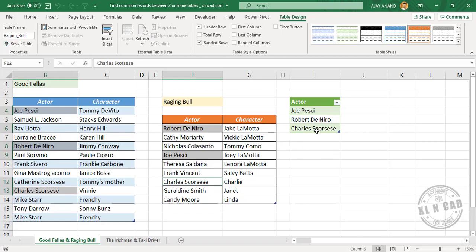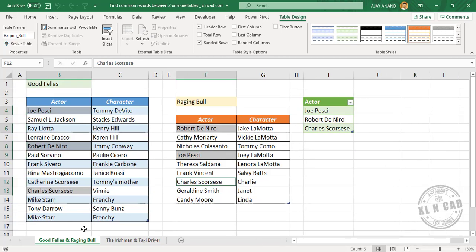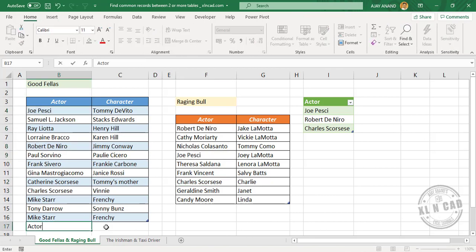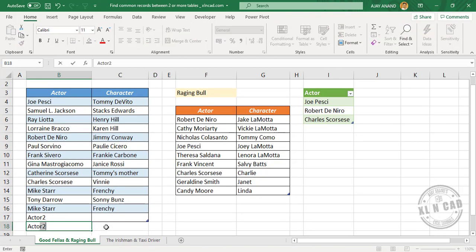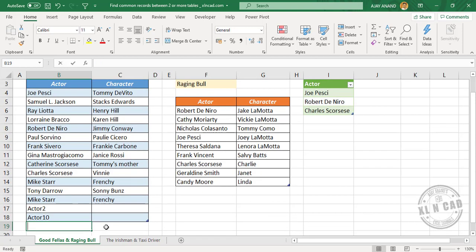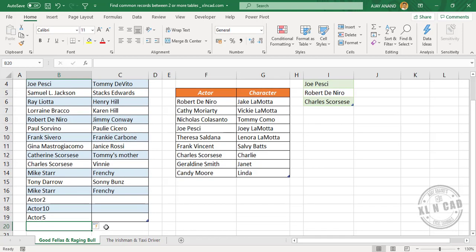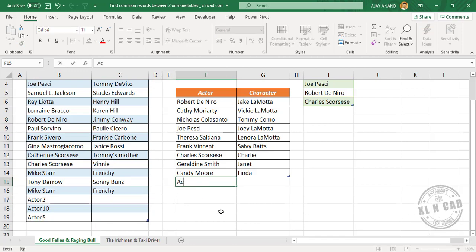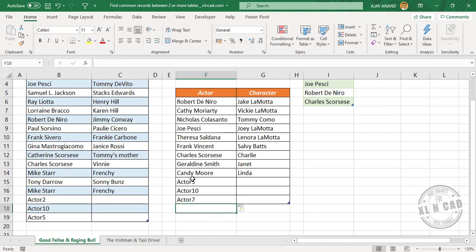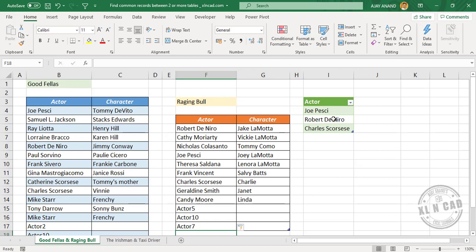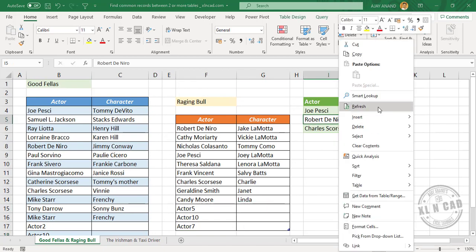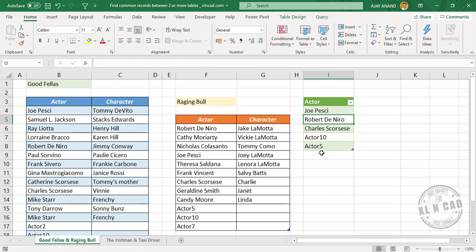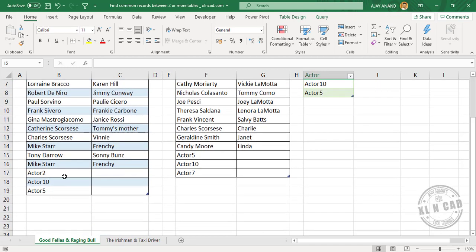Let me show you how dynamic this method is. We will add some data here: Actor2, Actor10, Actor5, Actor10, Actor7. Now let's update this table — right-click and select Refresh. The table got updated with the new values that are common for both tables: Actor10 and Actor5.